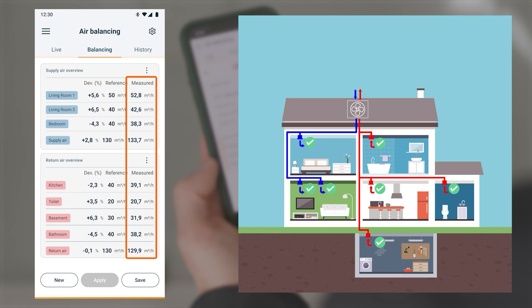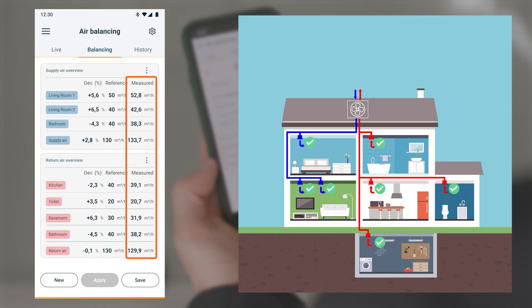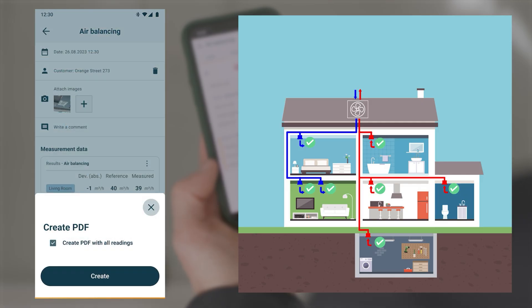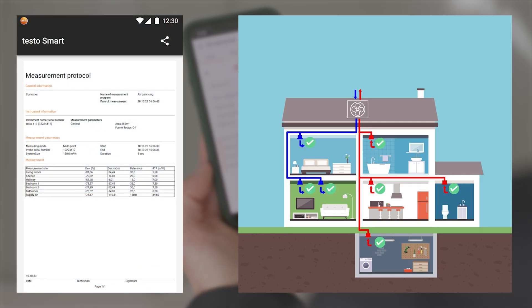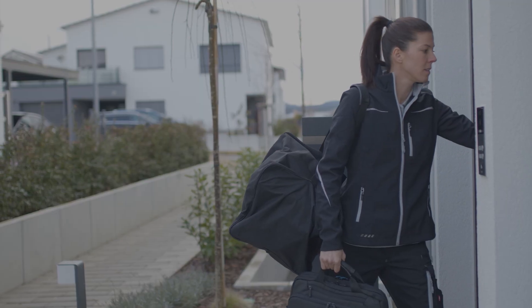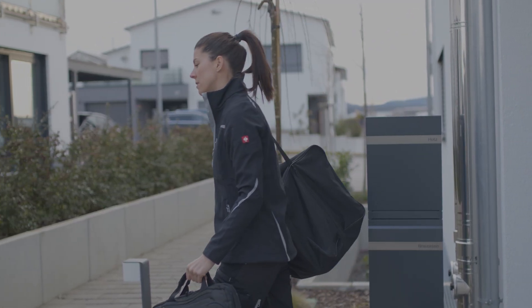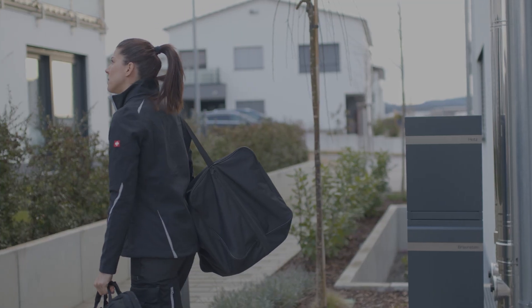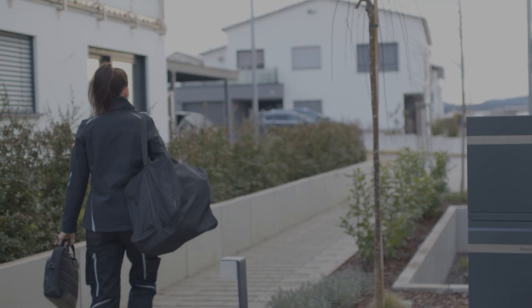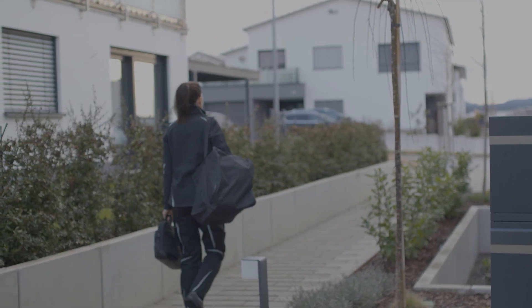The procedure is continued until all target volume flows of the outlets correspond to the reference. The number of measurement rounds can vary. The app recommendations help to reduce the number of measurement rounds. The final measured values can be clearly summarized and saved in a measurement report. This makes commissioning and balancing an air conditioning and ventilation system with the Testo 417 and the Smart Pro measurement program Air Balancing in the Testo Smart app quick, easy and efficient.